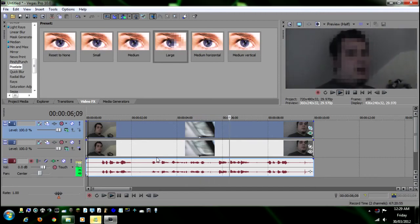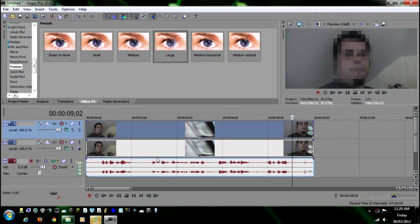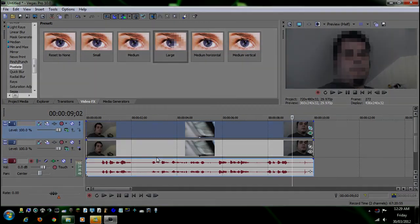And that's basically how you can censor out someone's face if you don't want them to be in your video or they don't want to be seen in your video. You can use this method here if you didn't want to overlay a picture. So hopefully you enjoyed that tutorial. If you have any questions, leave them in the comments below, and thanks for watching guys. Take care.